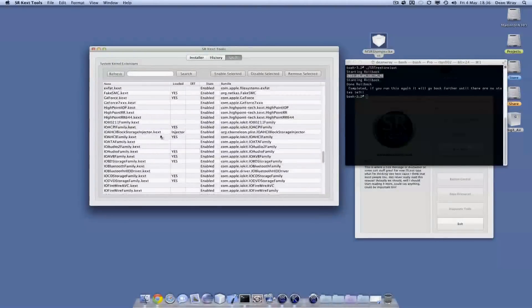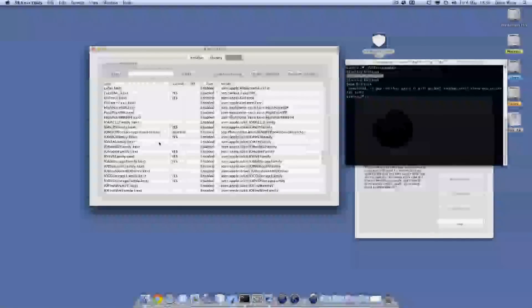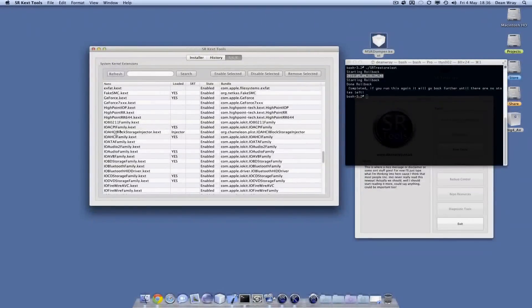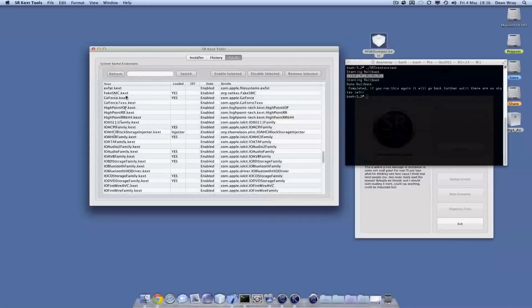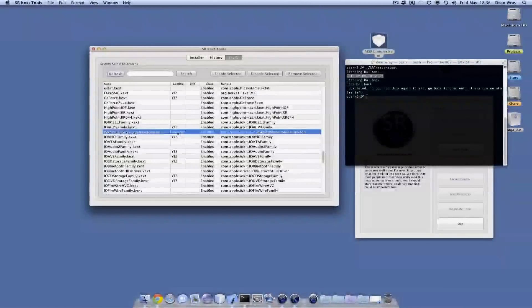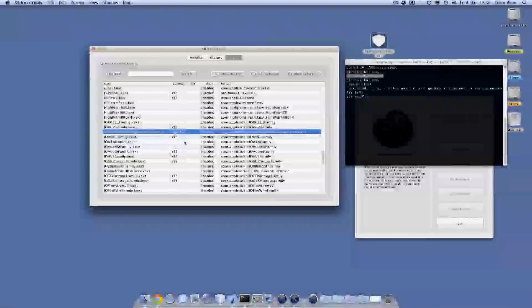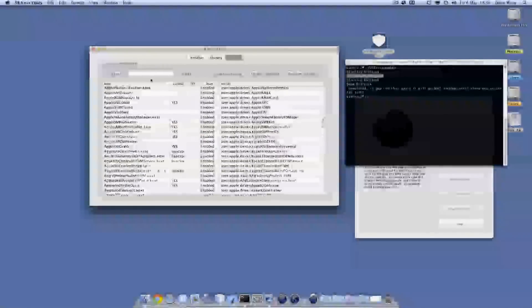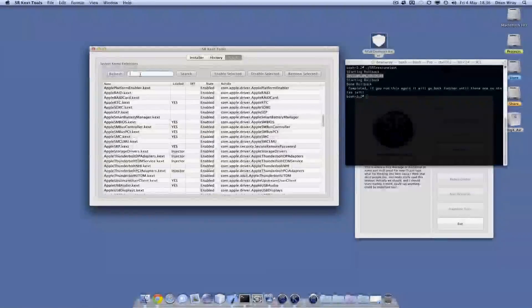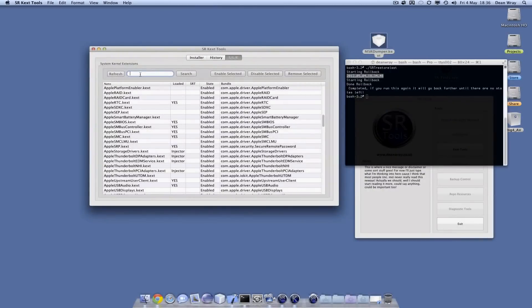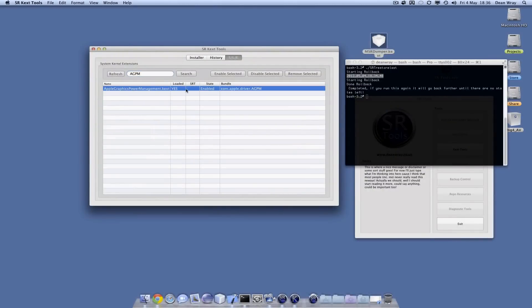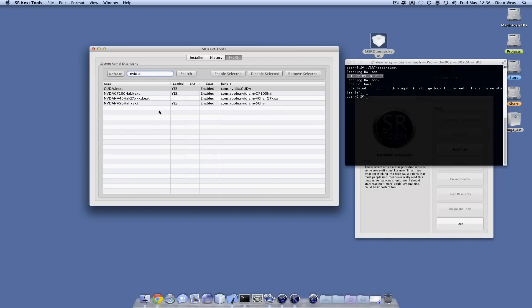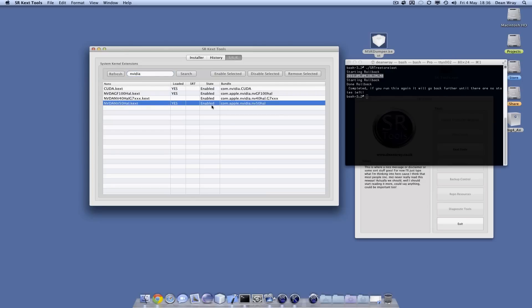Some other information we can use this SLE panel for is it tells us which of these kernel extensions are just injectors - in other words, they don't have any binary things. We can also do searches. I can check if my Apple graphics power management is loaded, and I can see that it is and it's in use. I can check if I have all my Nvidia things loaded and active that I need, and yes I do. There they are, the GF100 hardware application layer and the 50 is also enabled.